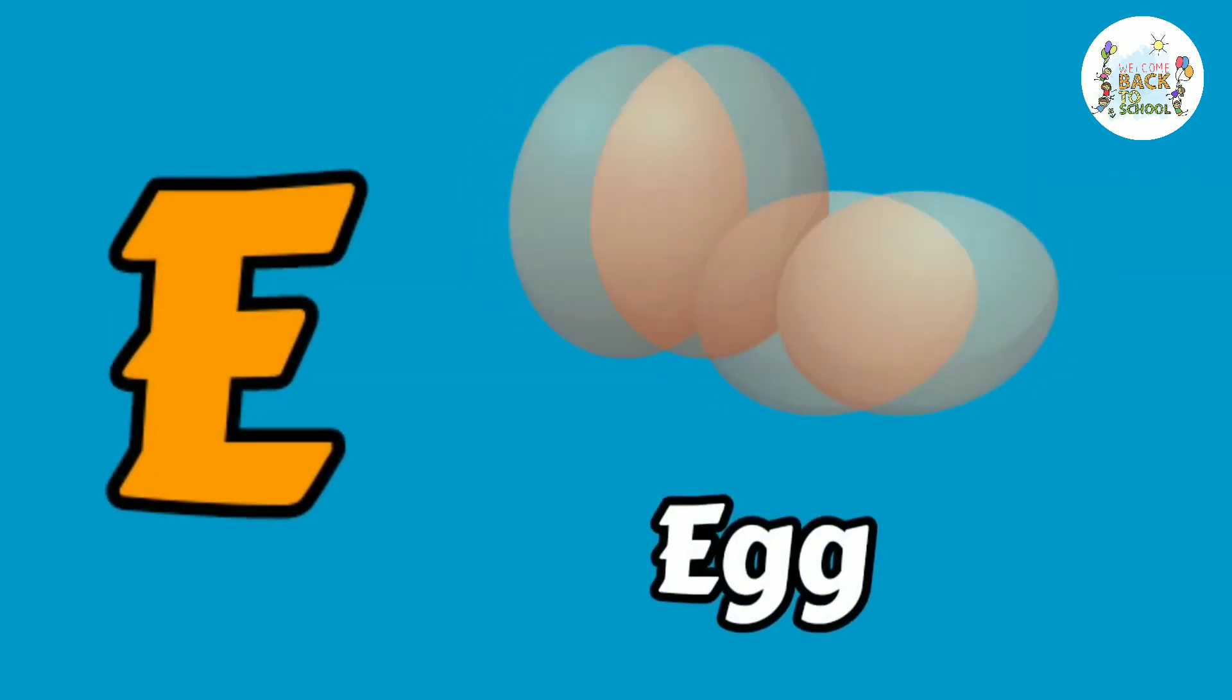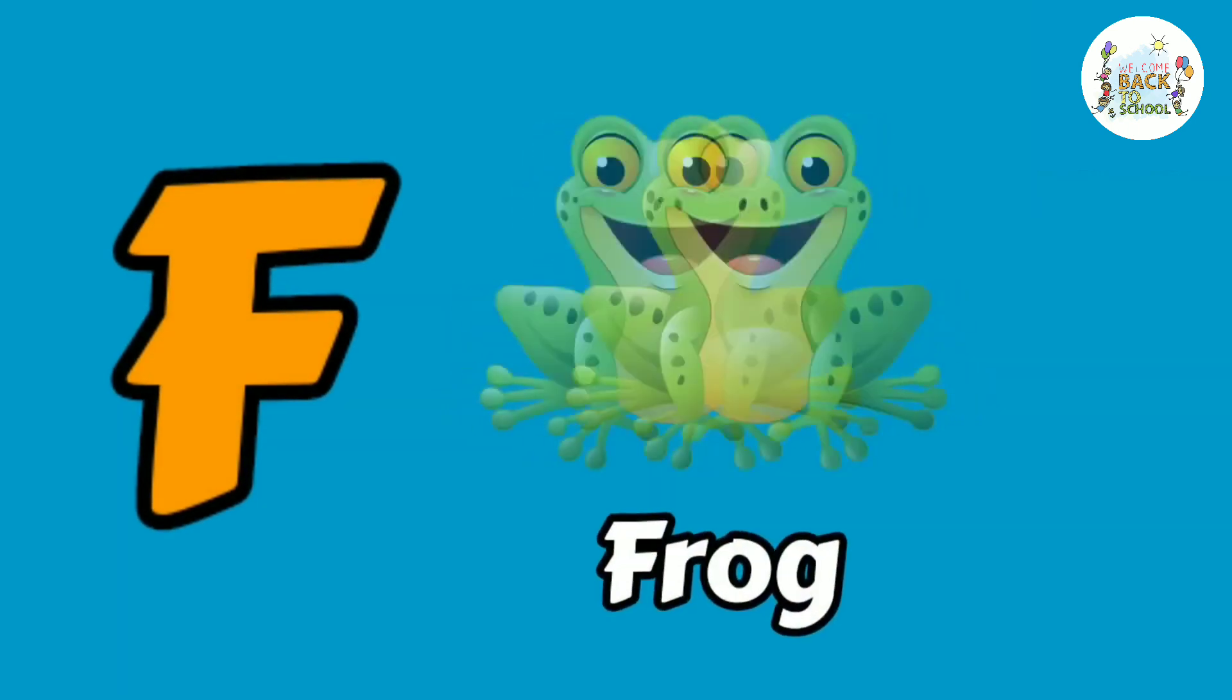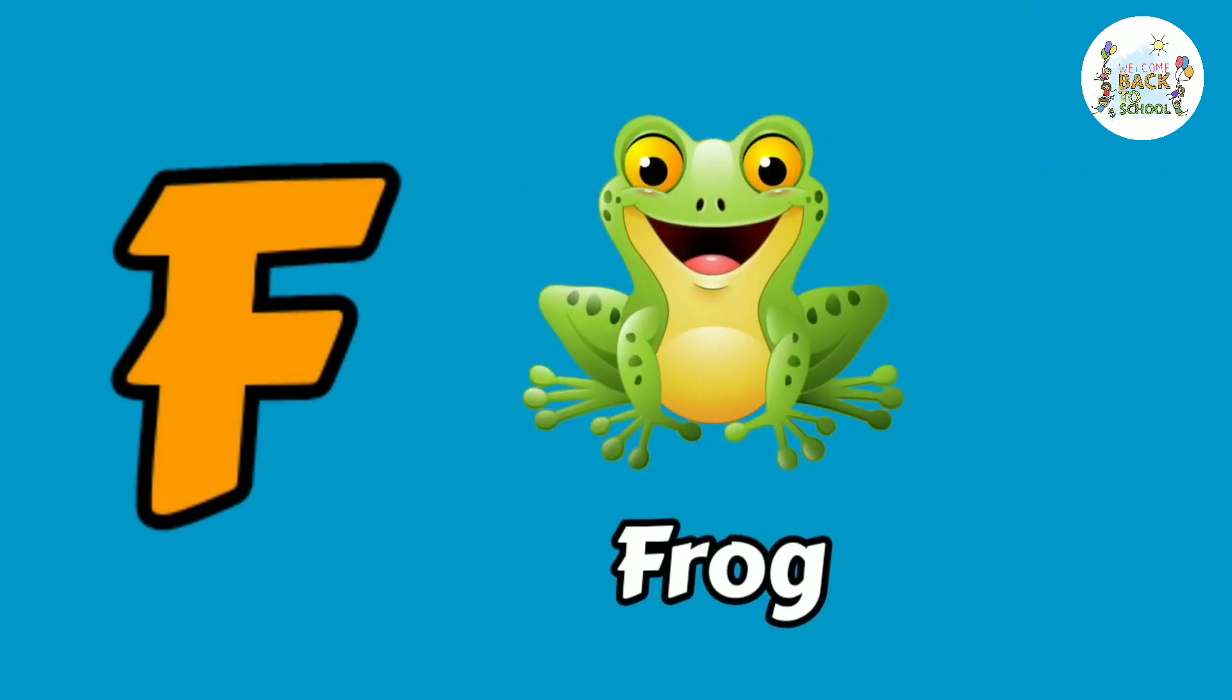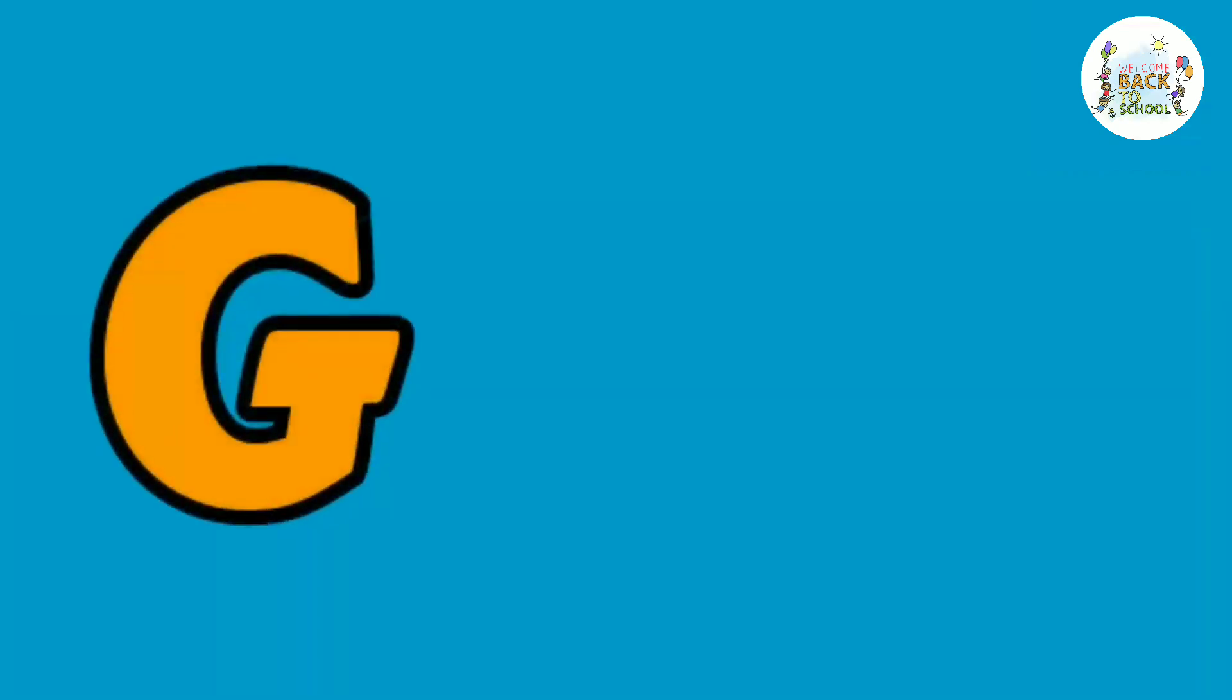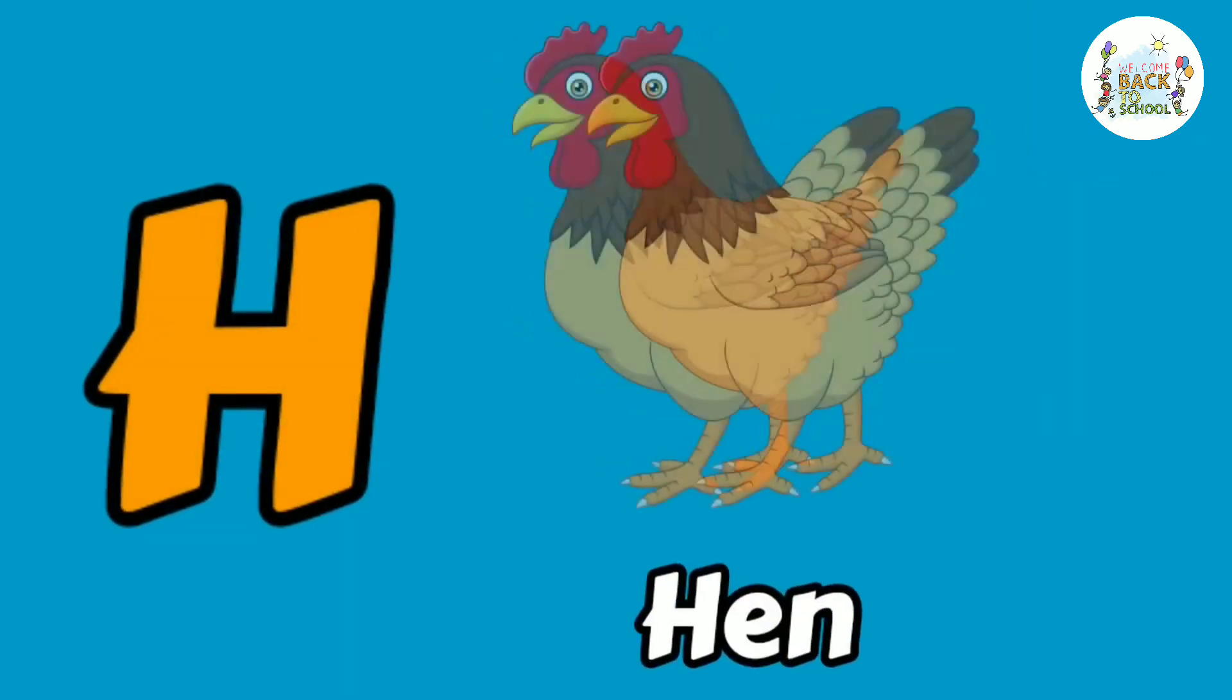E. E for egg. F. F for frog. G. G for goat. H. H for hen.